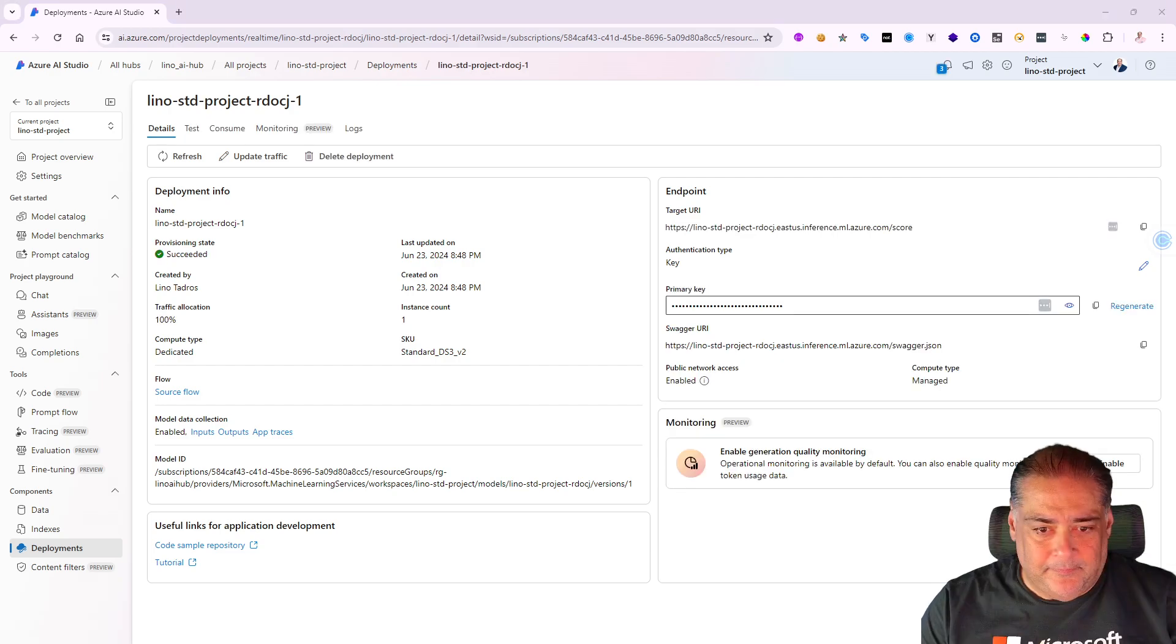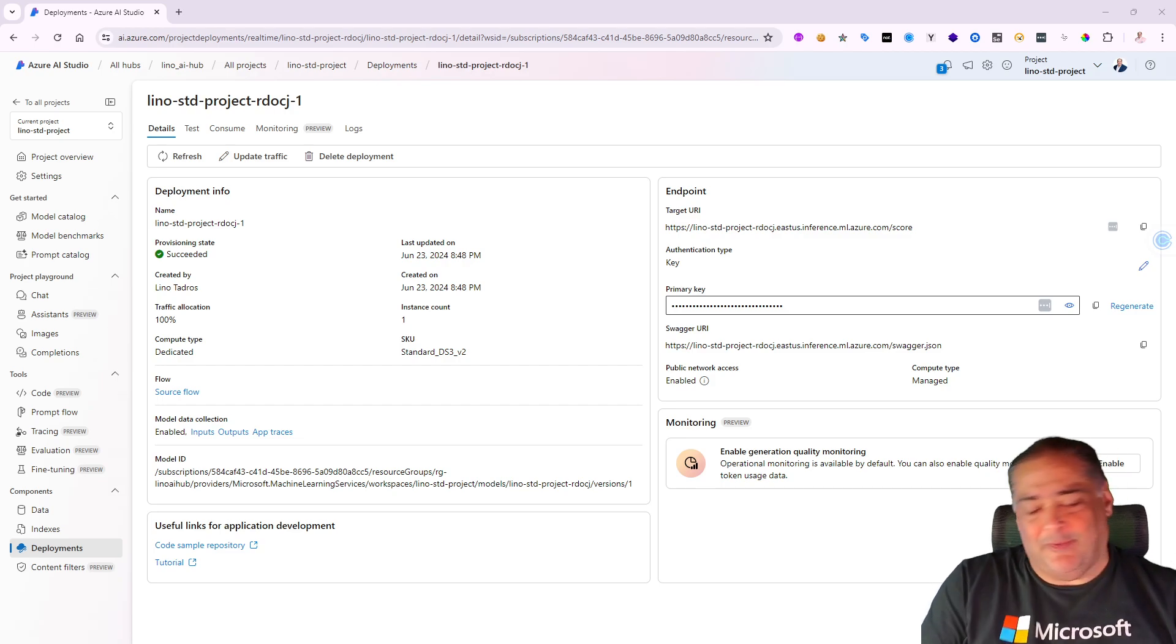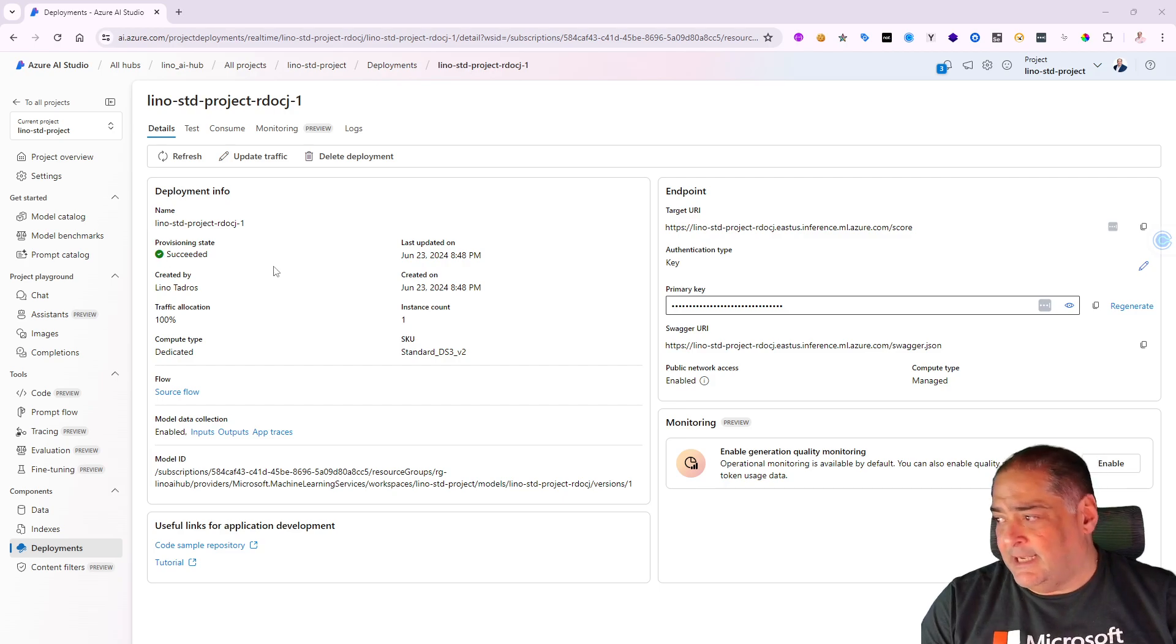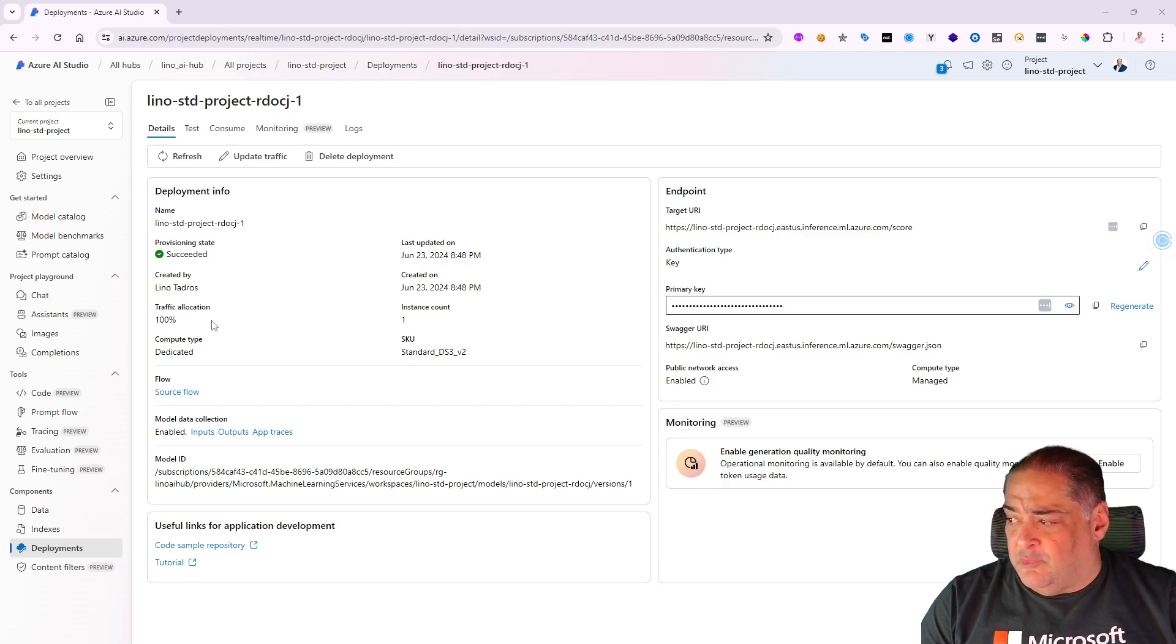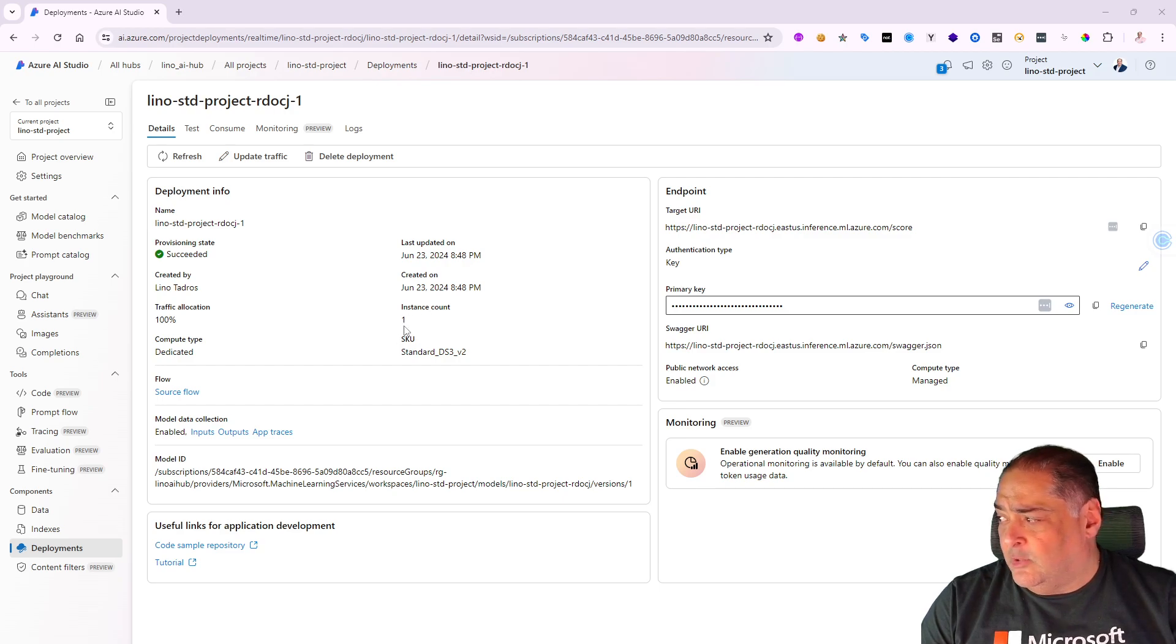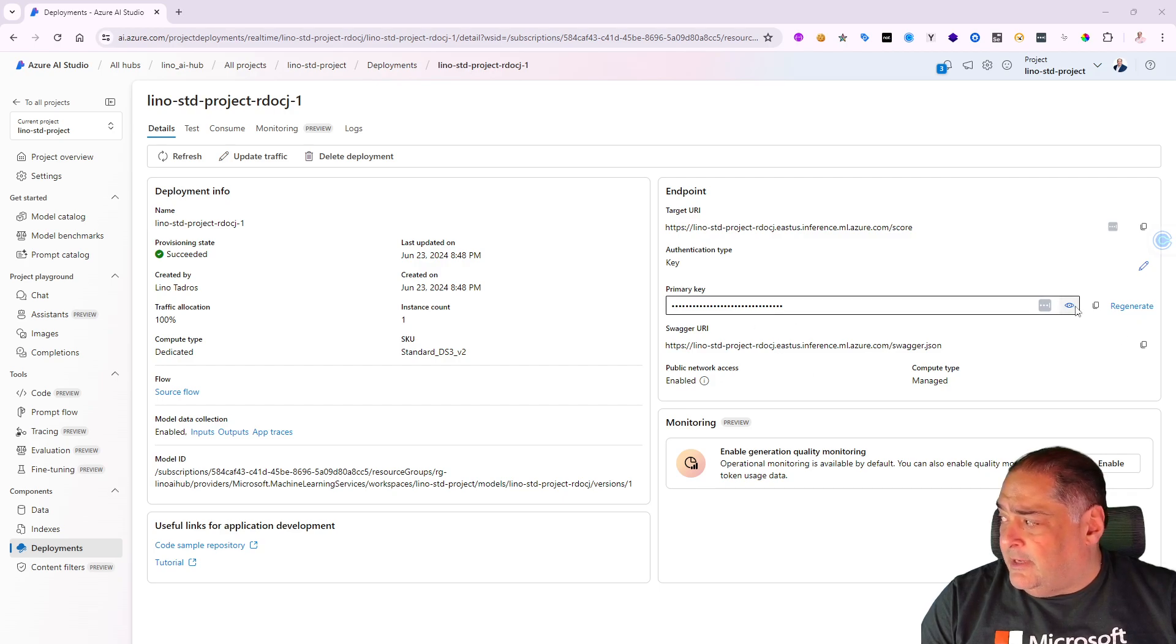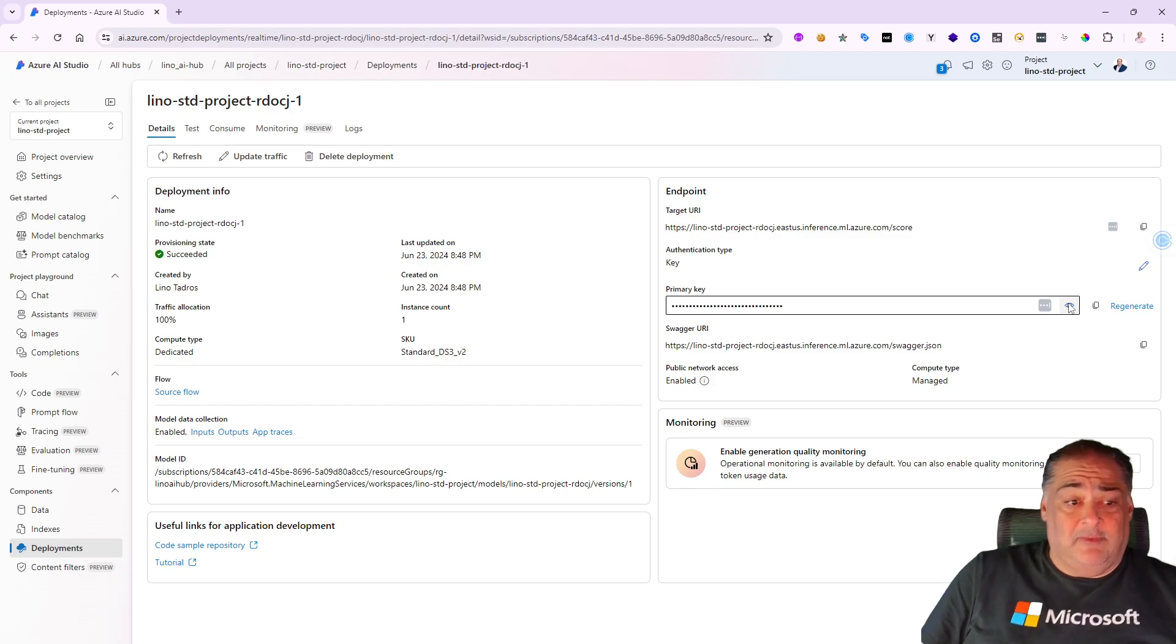Excellent! It's done. It took a few minutes but it will come back. It says the provisioning state is successful and it will show us the traffic allocation is 100%. I have one instance only. That is my endpoint URI right there and that is the key right there.